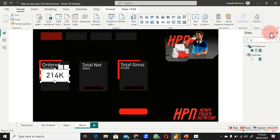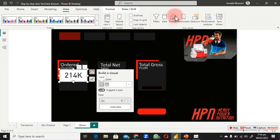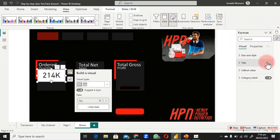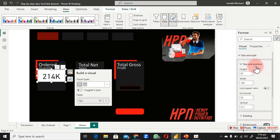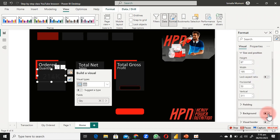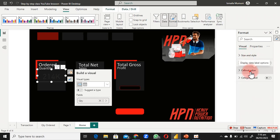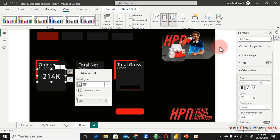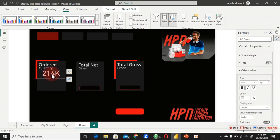Go back to Format. If you can't find the panels, go to View and turn on Data and Format panels from there. First, turn off the category label. Go to Size and Style and turn off the background. Then scroll up to Callout Value and select a bright color that pops well.